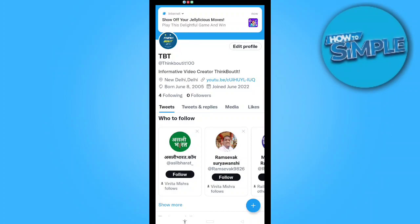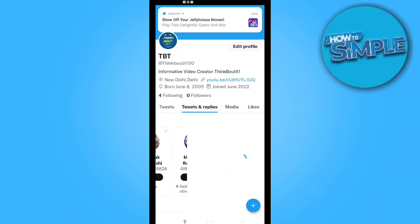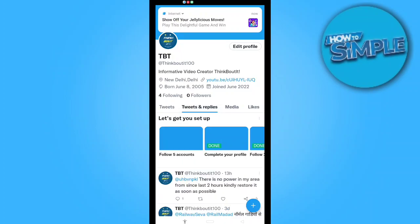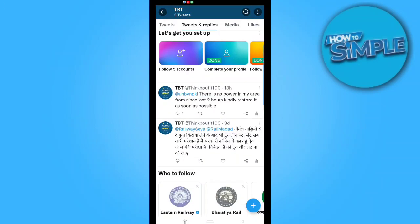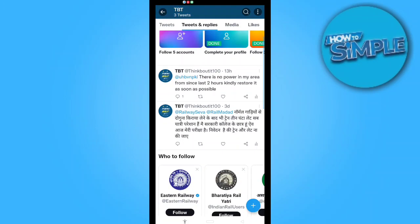You just need to go to the 'Tweets and Replies' option, which is the second option. Here we go — this is where my two tweets are. Here you can see all your tweet history, as well as your tweet likes, comments, and replies.